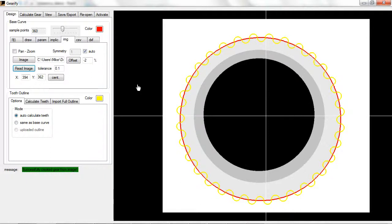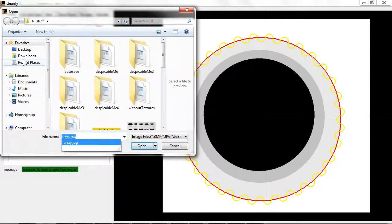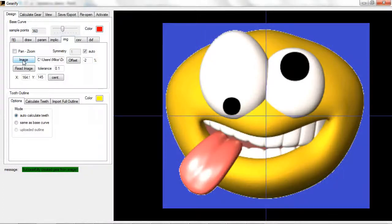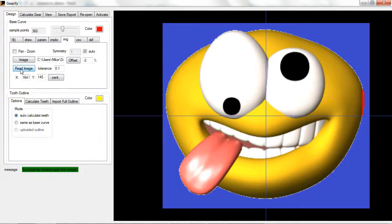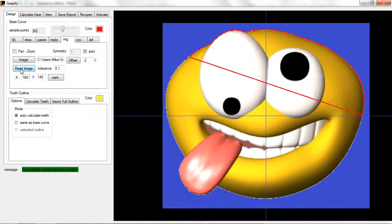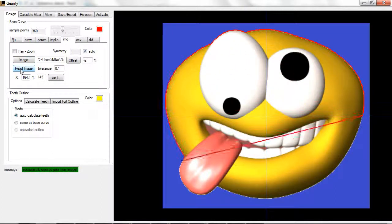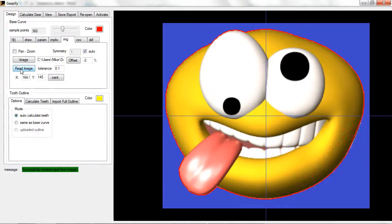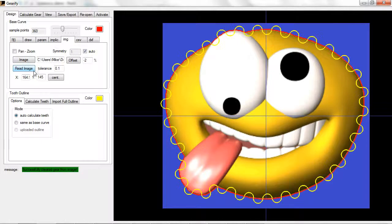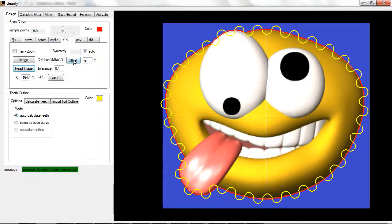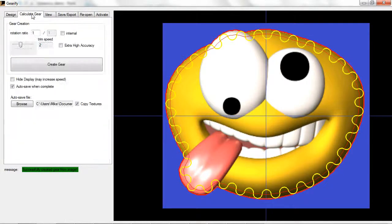And that's basically all you need to know. Just to review, all you really do is you click image, upload a picture, click read image. You can offset it if you need to, and then just go to calculate gear.